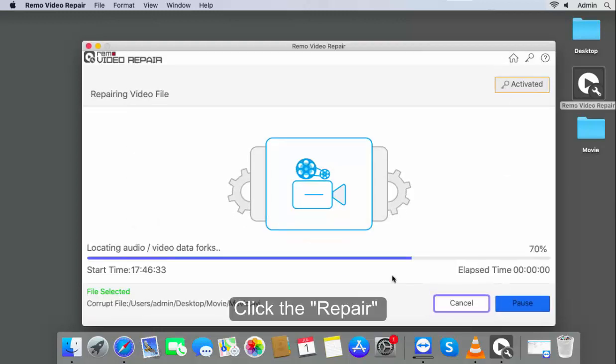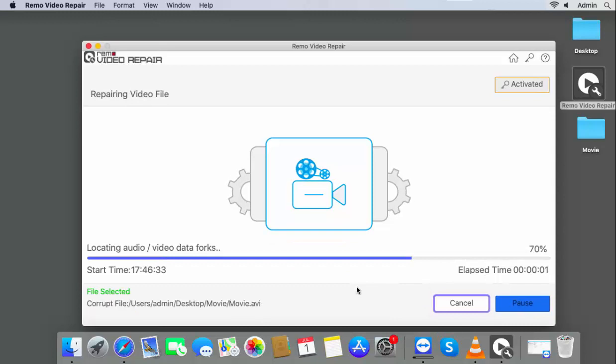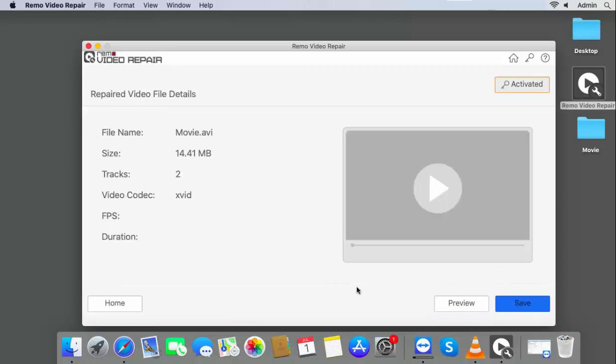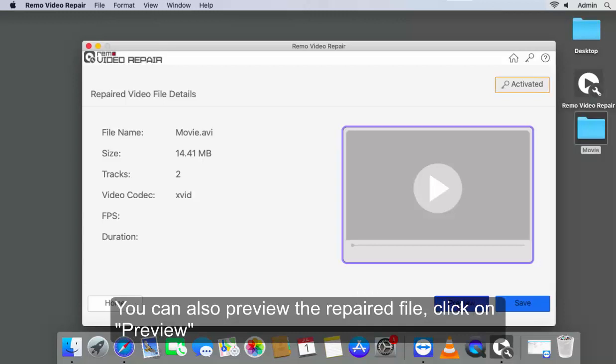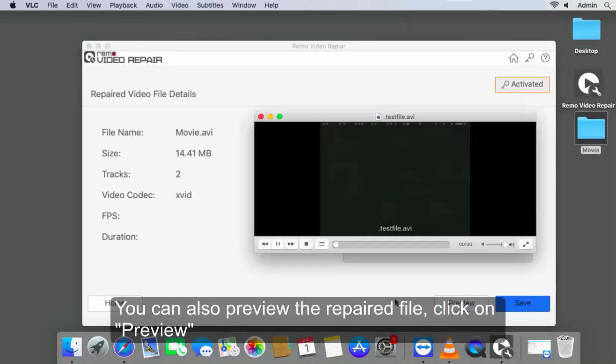Click on Repair. You can also preview the repaired file. Click on Preview.